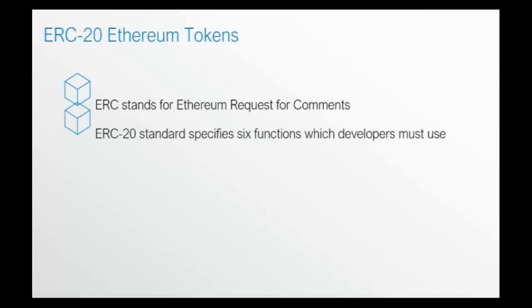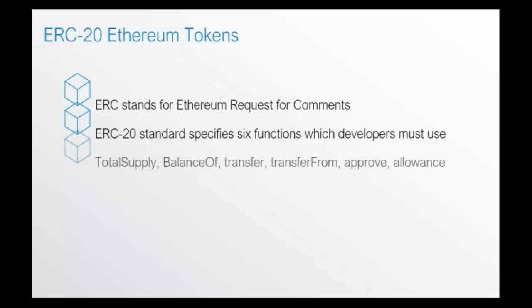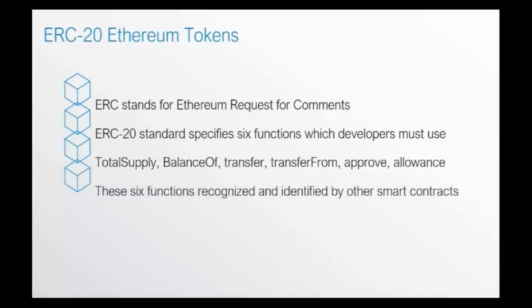ERC20 standard specifies six functions which developers must use. These are total supply, balance of, transfer, transfer from, approve, and allowance.